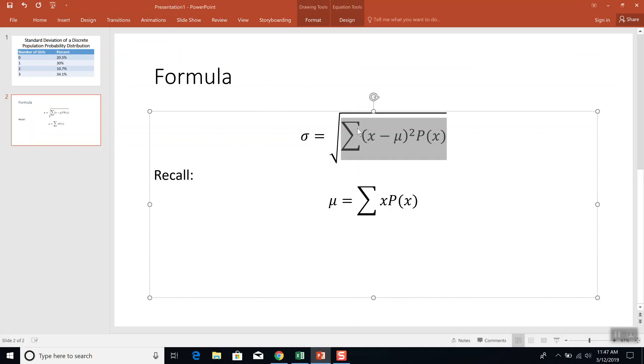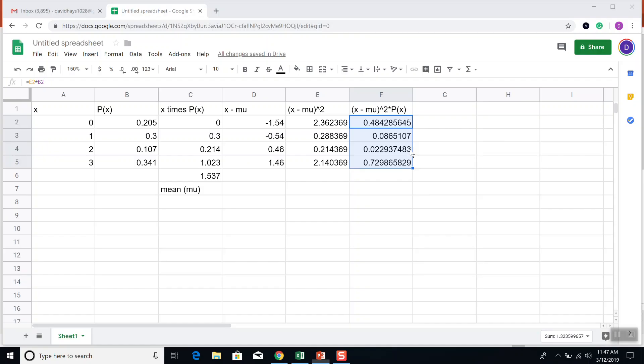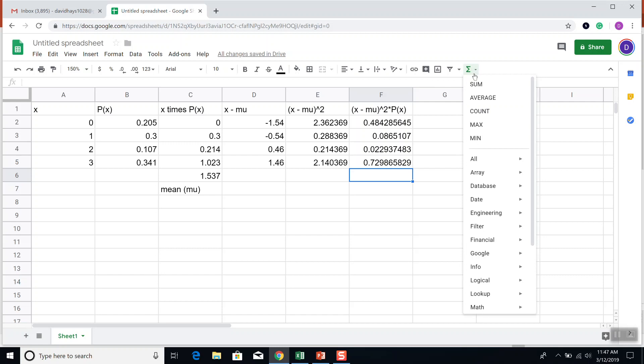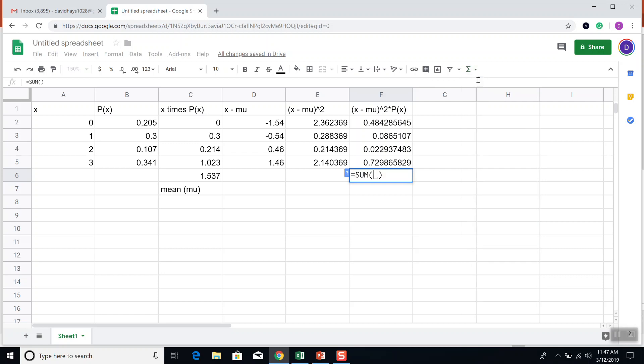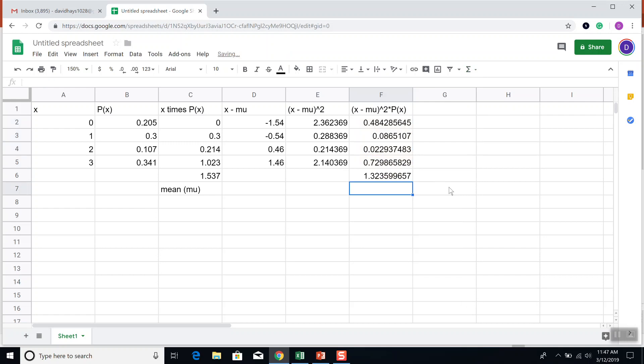Well, the sigma that's in front of it, that says add them together now. So down here, I'm going to click my sum. And choose F2 to F5. And then press enter.